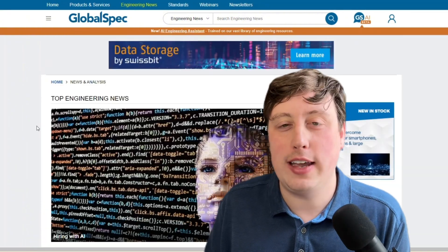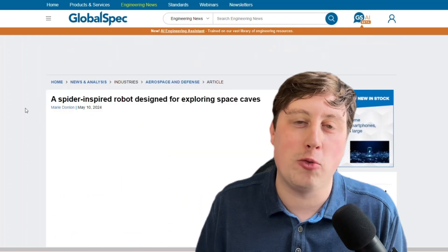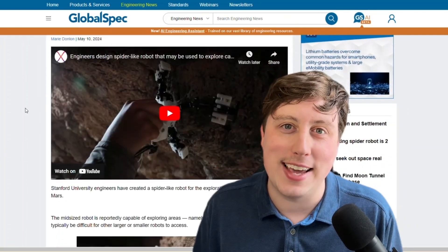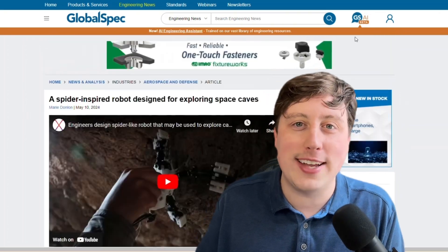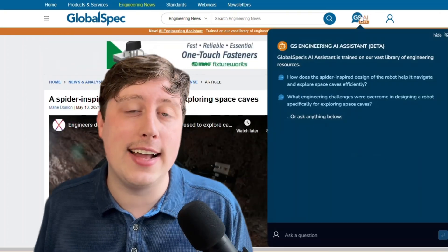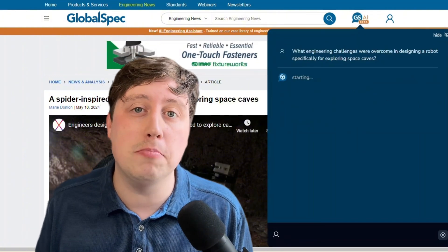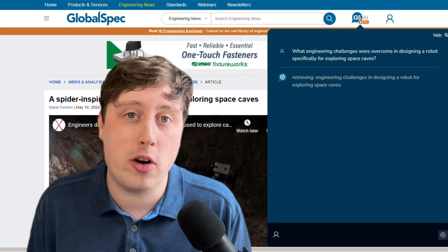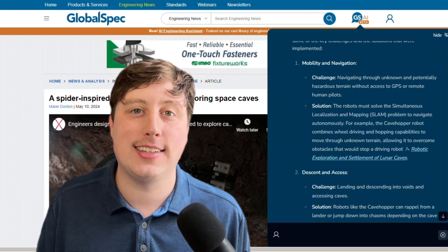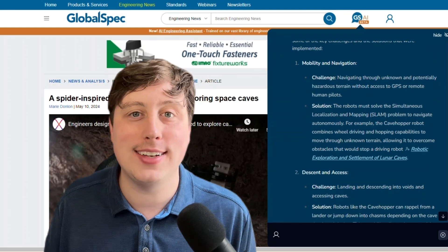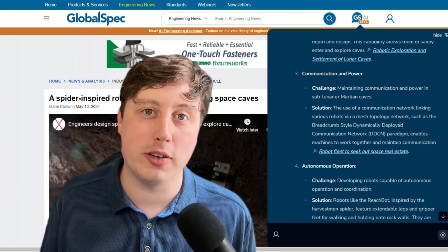Or let's say you're browsing through our website, maybe looking through our engineering news, and you spot this article on a spider-inspired robot that can explore space caves. You read through the article and want to dive further into the information. By clicking on the Engineering AI Assistant, it'll prompt you with a few suggested questions that you might want to ask in order to dive further into the information you are already looking at. The Engineering AI Assistant will do this for you no matter what content you're looking at on GlobalSpec.com, always helping you to discover more.